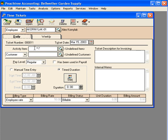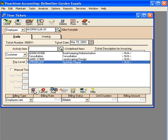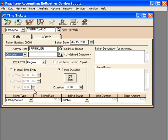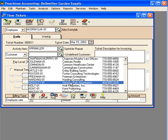We're going to enter a time ticket for March 15th. You can see here these are our activity items — we can choose from sprinkler repair. Our customer here was Hensley Park Apartments.